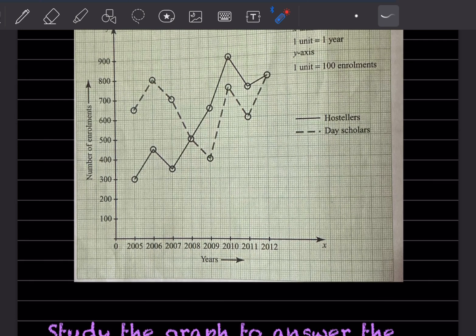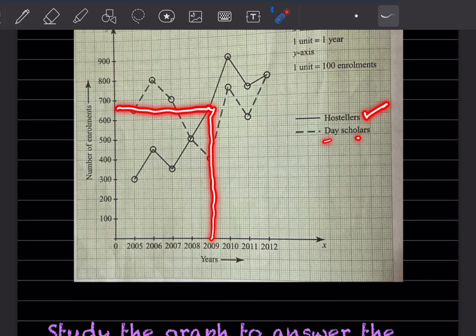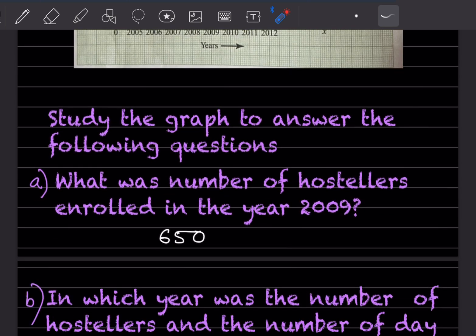What was the number of hostellers enrolled in the year 2009? The hostellers are represented by the straight line. Going to 2009 straight up and then sideways, it is in between 600 and 700, so that will be 650.